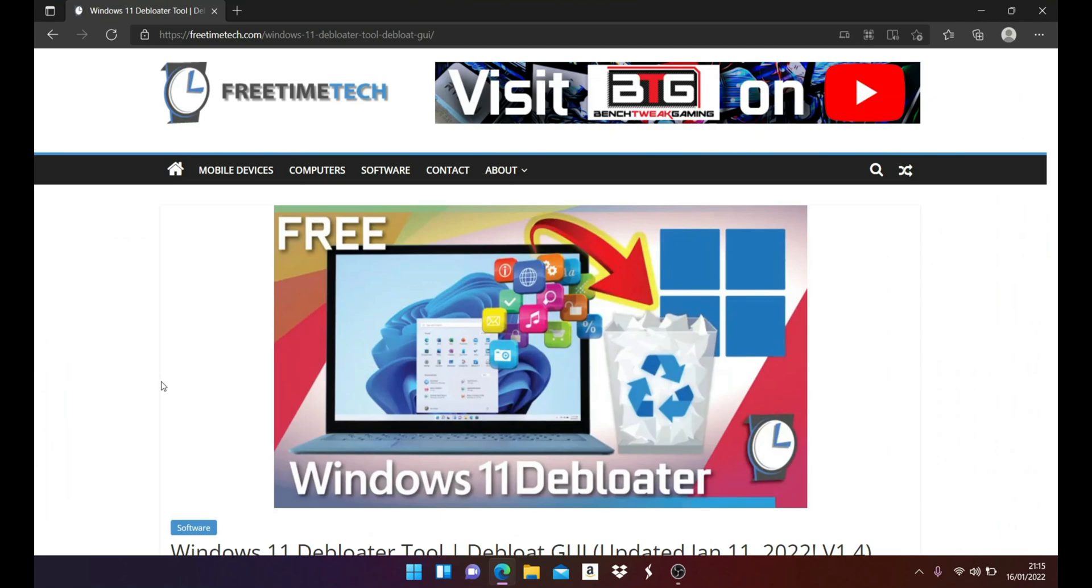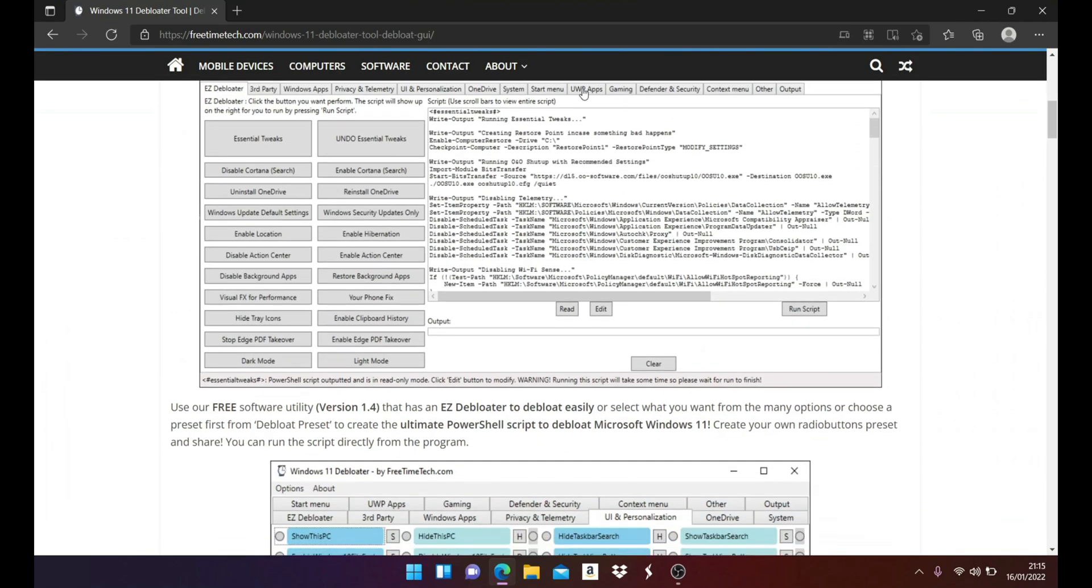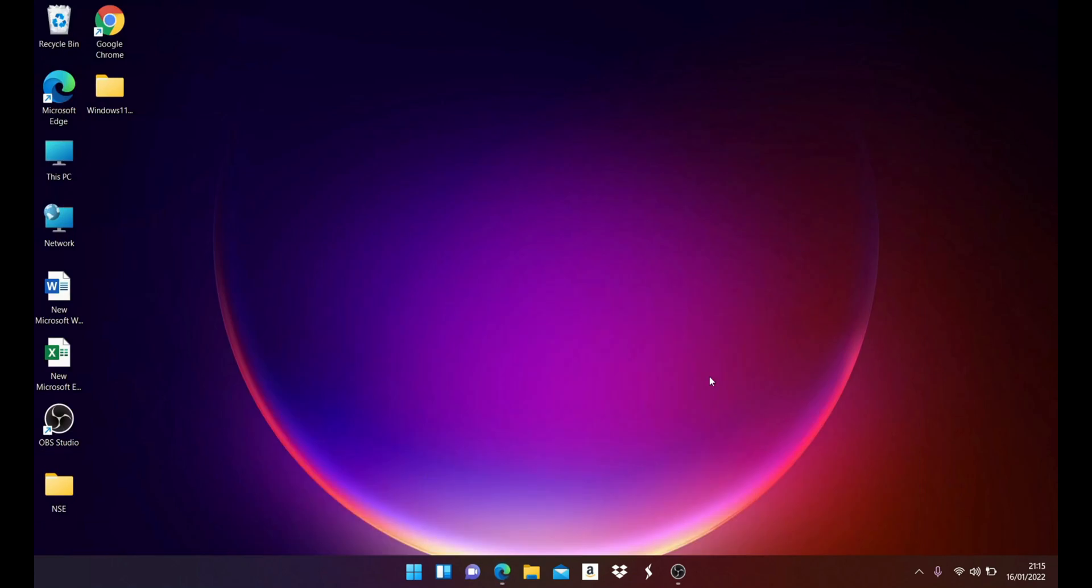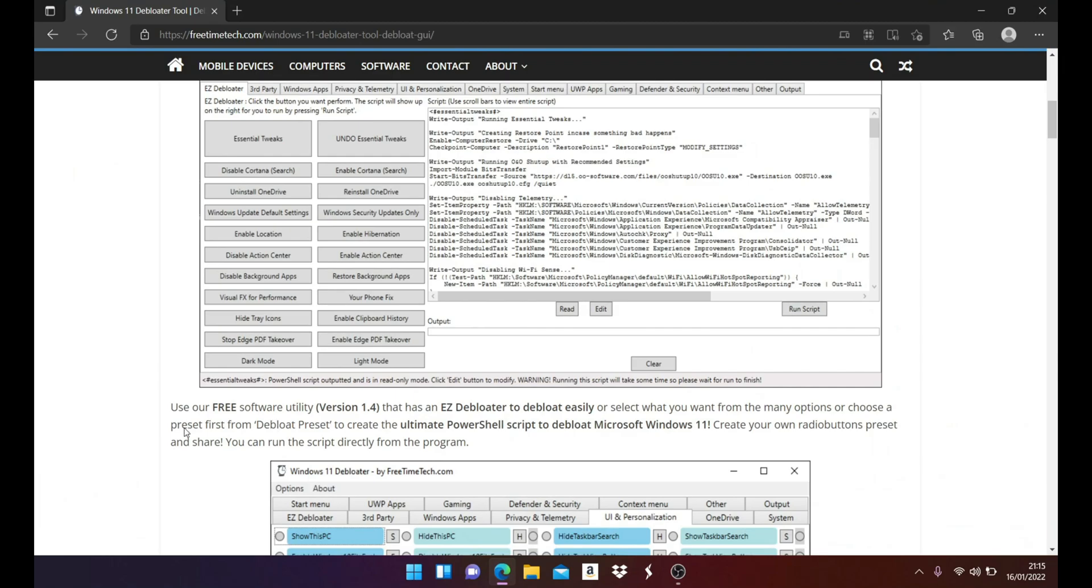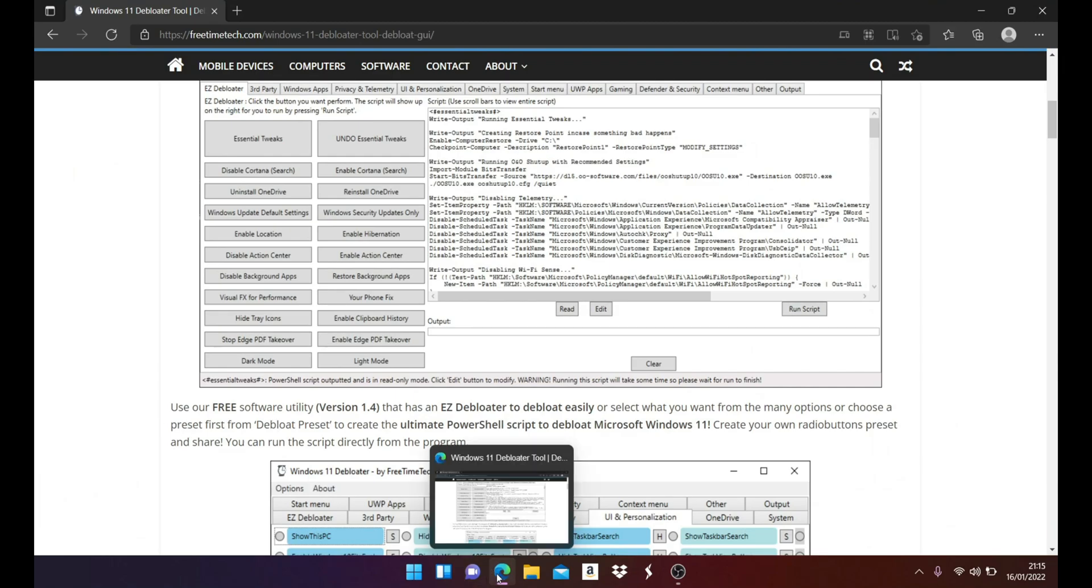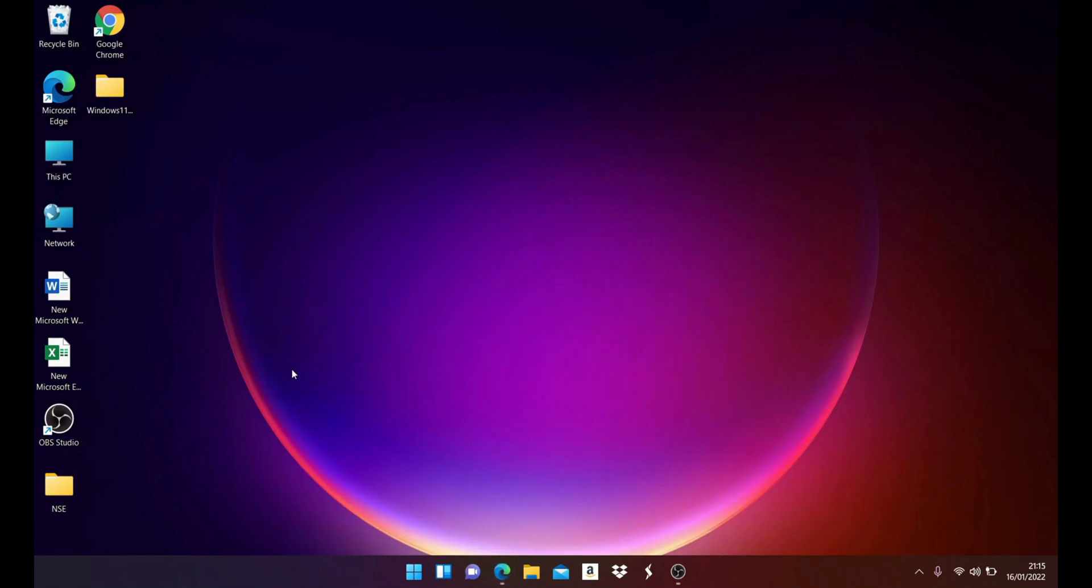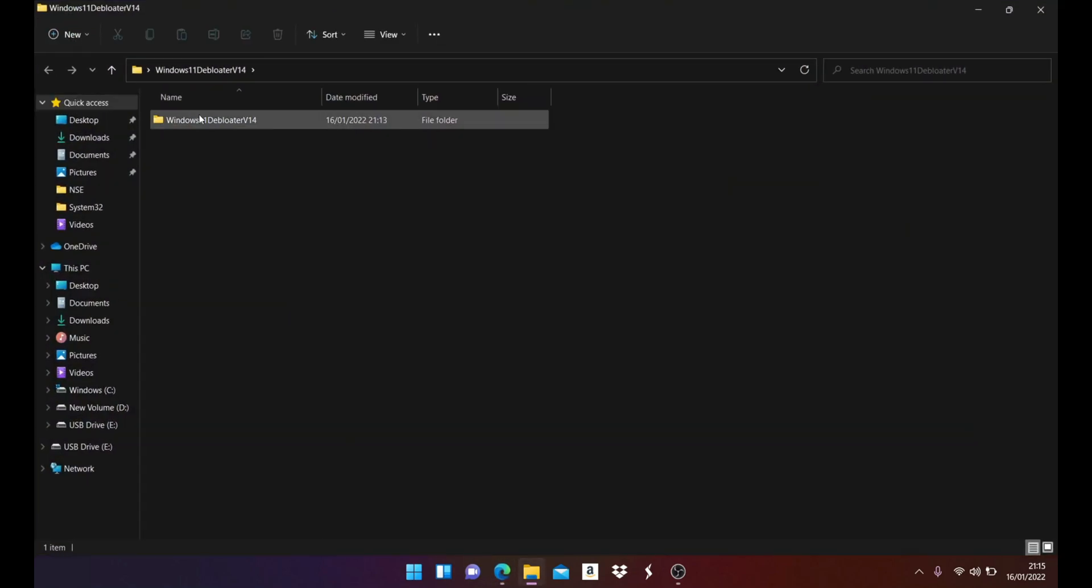The website is freetime tech.com. You can download the app from their website. I will add the link in the description below. Credit goes to the developer who have made it very easy for users to run a single line command.